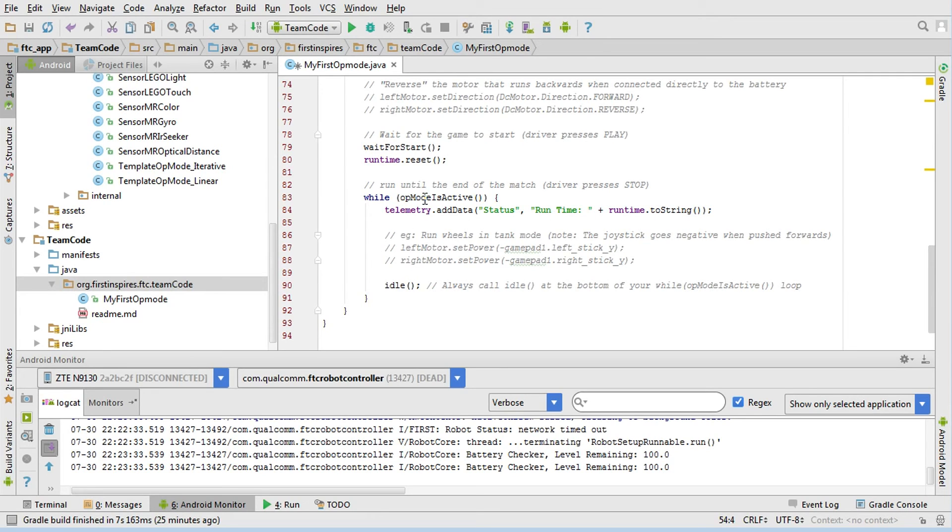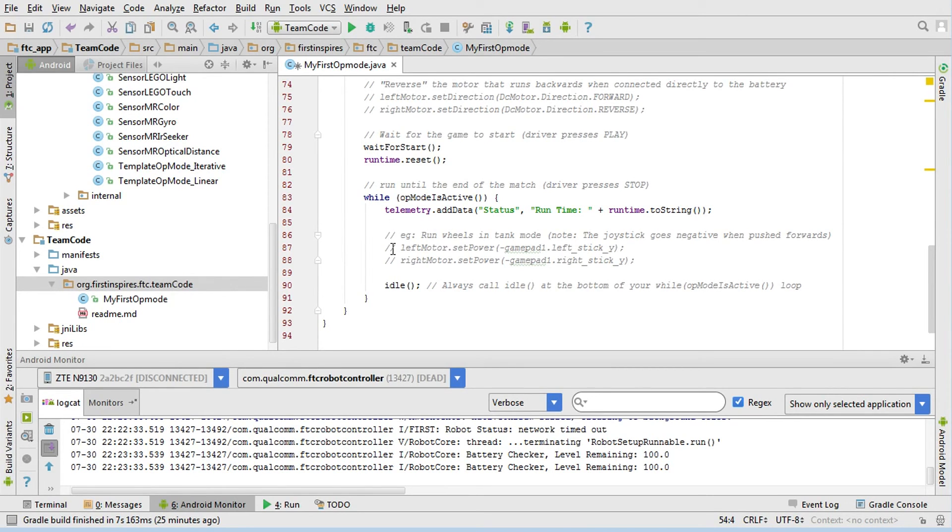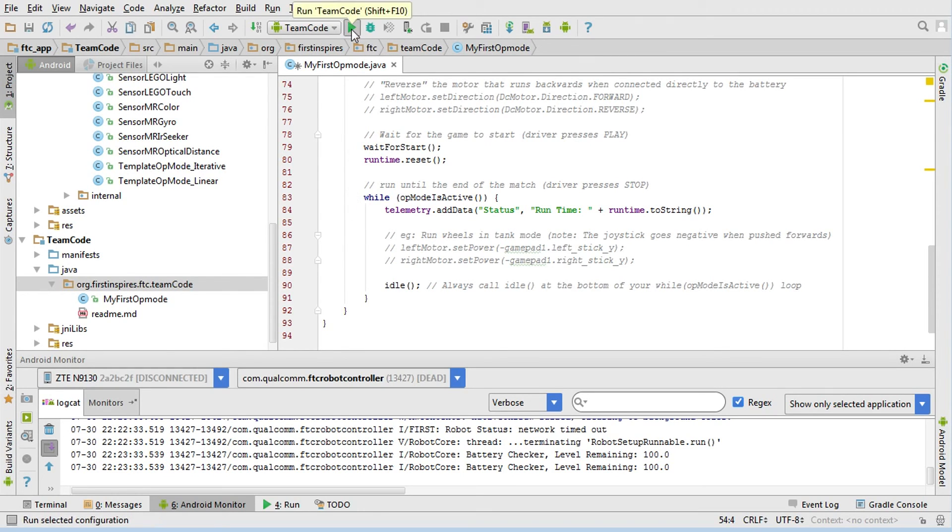In this loop here, the only thing it's doing is displaying the runtime, so it's not accessing any hardware. This op mode can run even if you don't have anything attached to the phone. The next thing to do is to build this, and then we can try it out. The build process, as always, is to hit the little green arrow here, and we're going to build this and watch the build process.